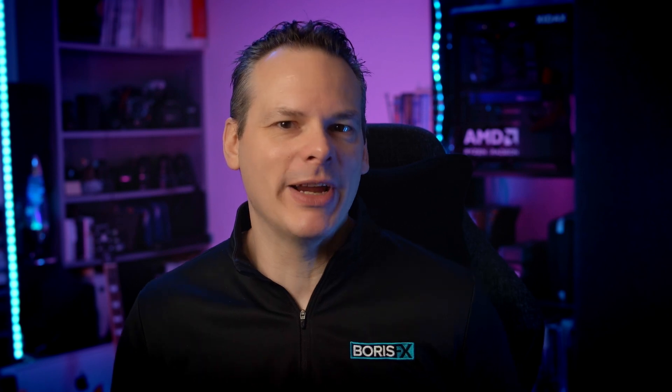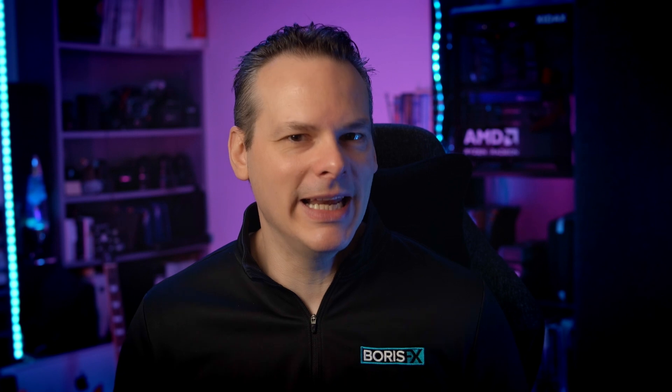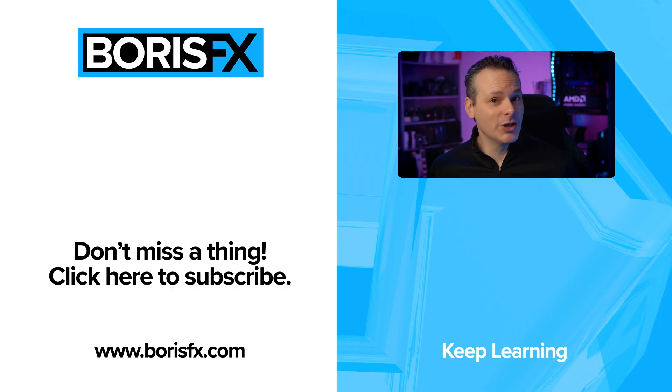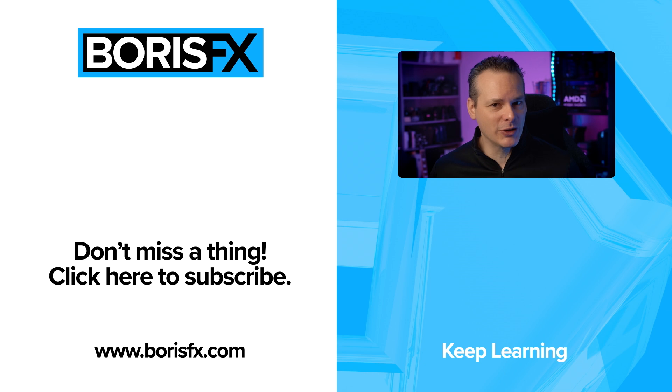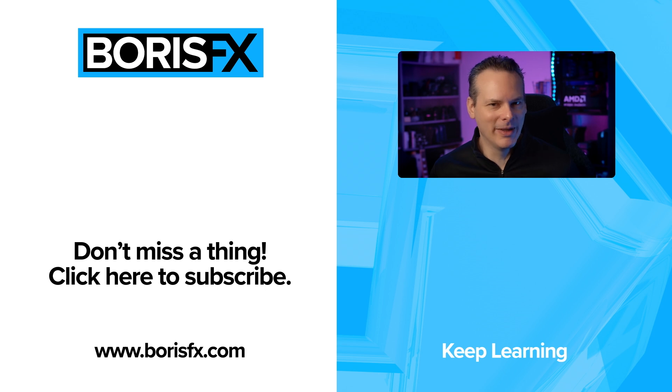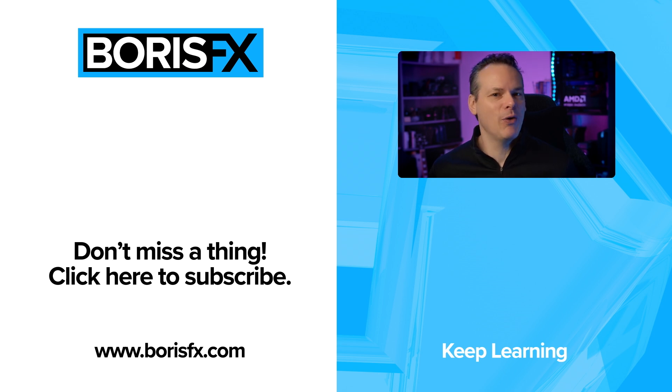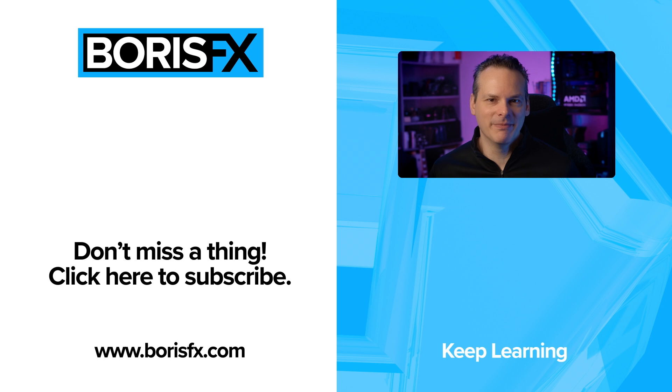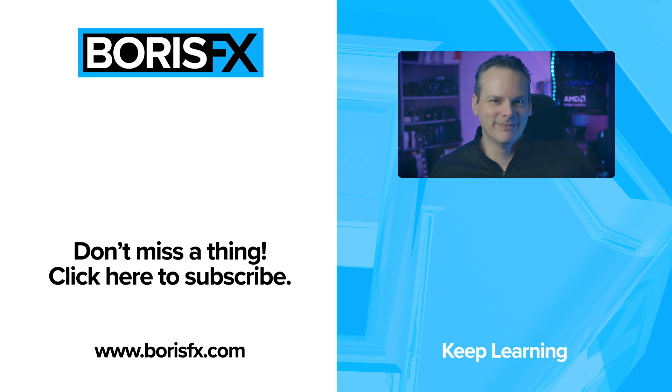If you've created something interesting with pixel mosh, please feel free to share it in the Boris FX discord channel, links in the description below. Alternatively, if you'd like to learn more about pixel mosh, sapphire, or any of the Boris FX products, head on over to borisfx.com. My name is Ben Brownlee for Boris FX, and I'll see you again very soon.